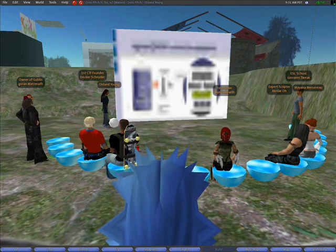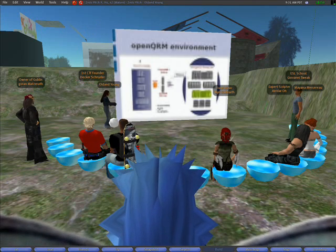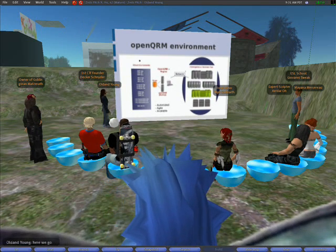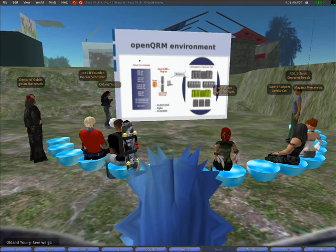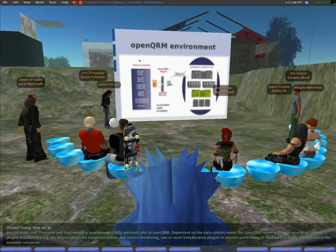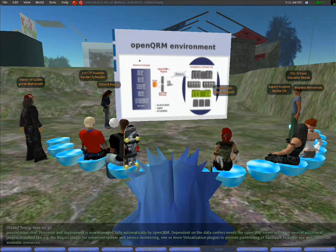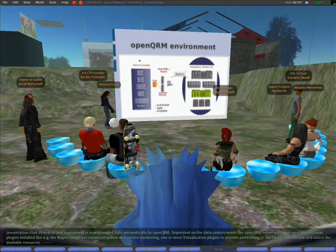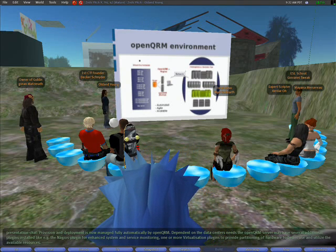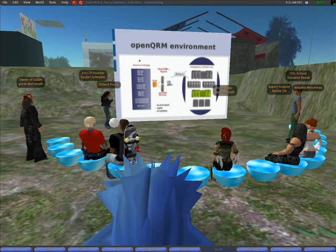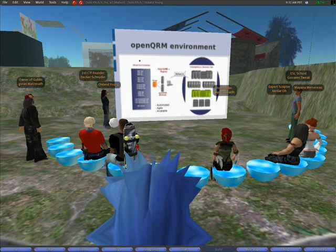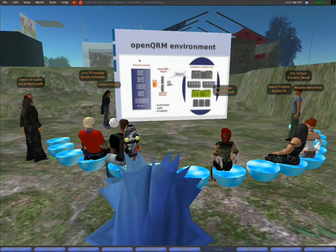Provisioning and deployment is now managed fully automatically by OpenQRM. Depending on the data center needs, the OpenQRM server may have several additional plugins installed, like the Nagios plugin for enhanced system and service monitoring, or one or more virtualization plugins to provide partitioning of hardware to better utilize the available resources.